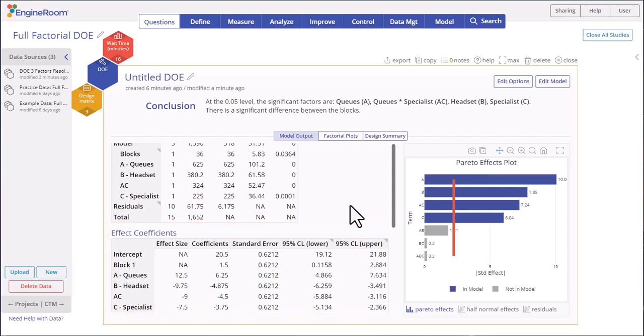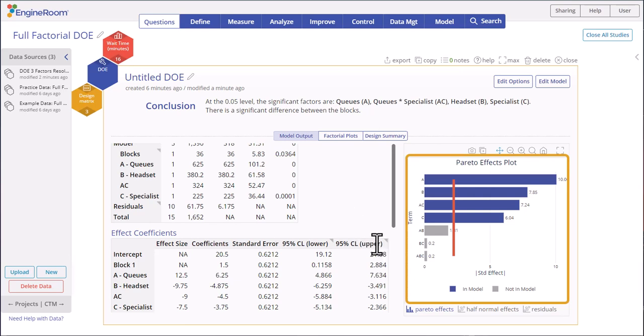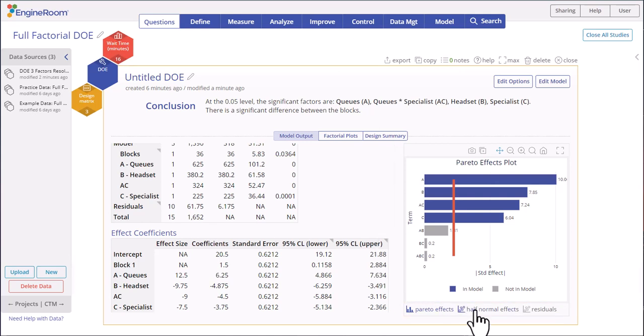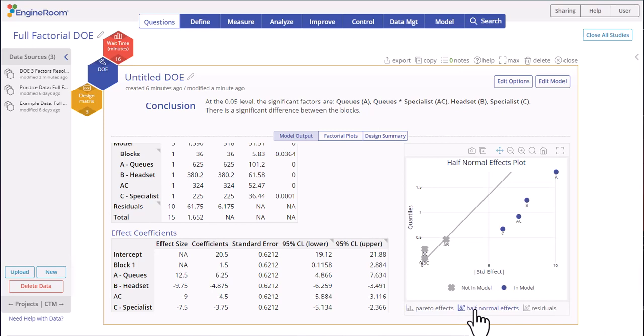On the right, the Pareto Effect Plot shows the significant effects with their effect sizes next to the bars. So we see that the main effects of queues, headset, and specialist, and the AC or queues by specialist interaction, are all significant at the five percent level. The tabs at the bottom show additional graphs. The half-normal effects plot shows the same result as the Pareto.